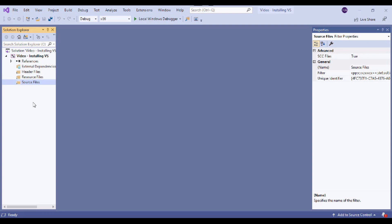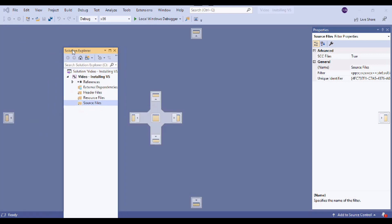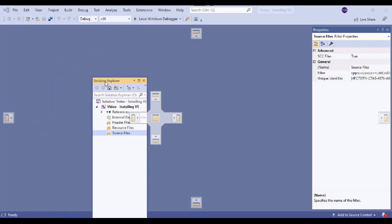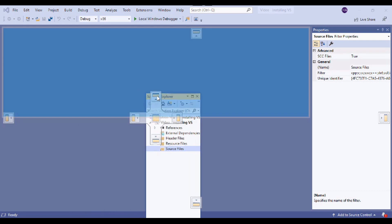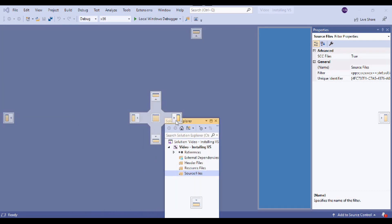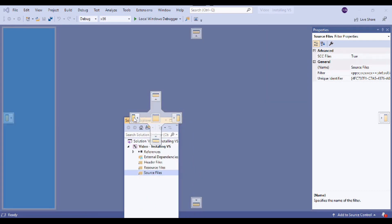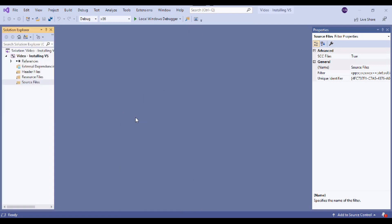The Solution Explorer shows us all the files that we're using in our program. If your Solution Explorer window is somewhere else in the workspace, that's totally fine. Something cool about Visual Studio is that it allows us to customize the layout. You can grab the Solution Explorer window and use the overlay to snap it somewhere — I like to have it on the left, but you can put it wherever you like.